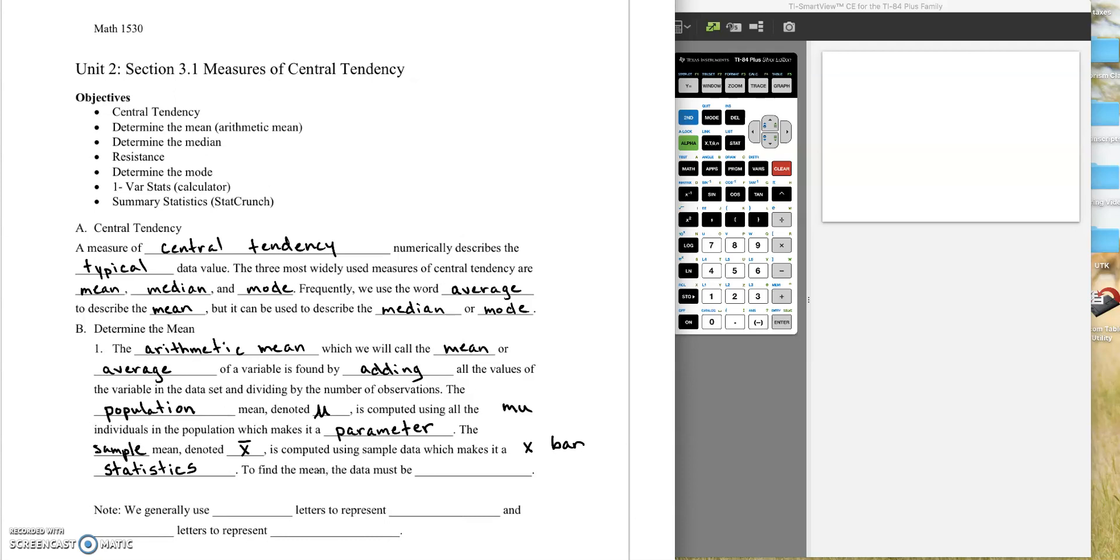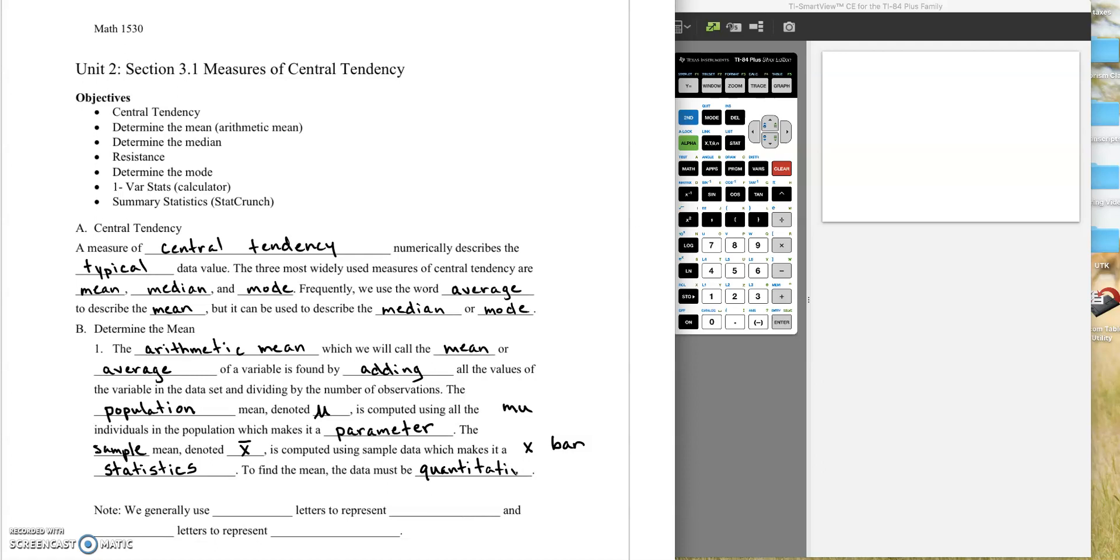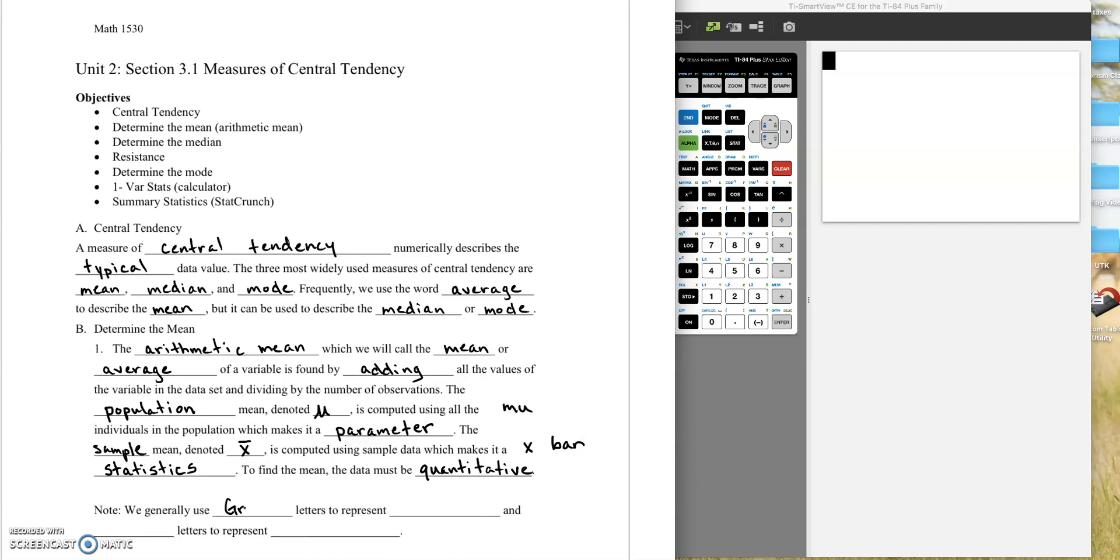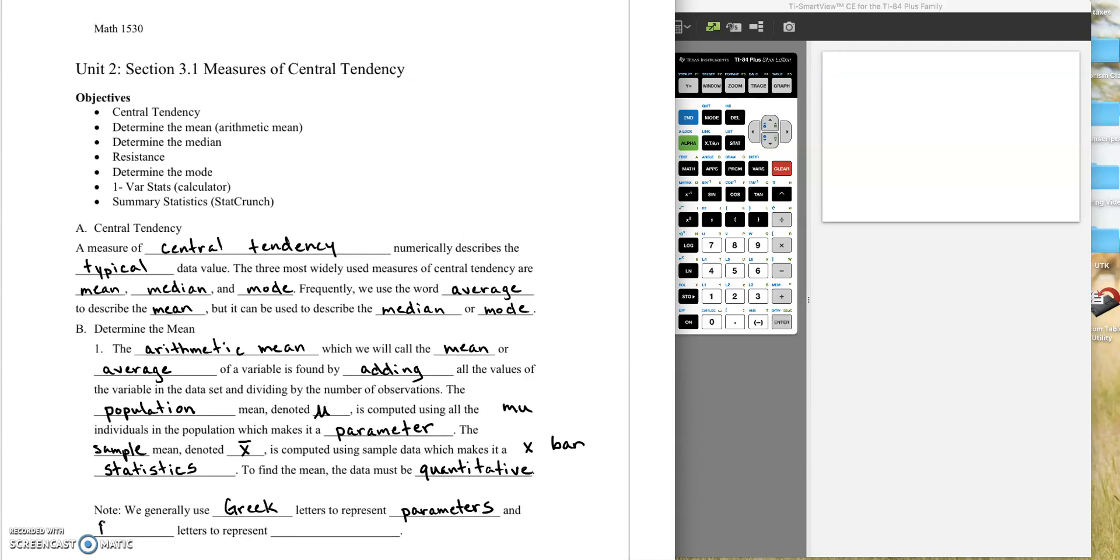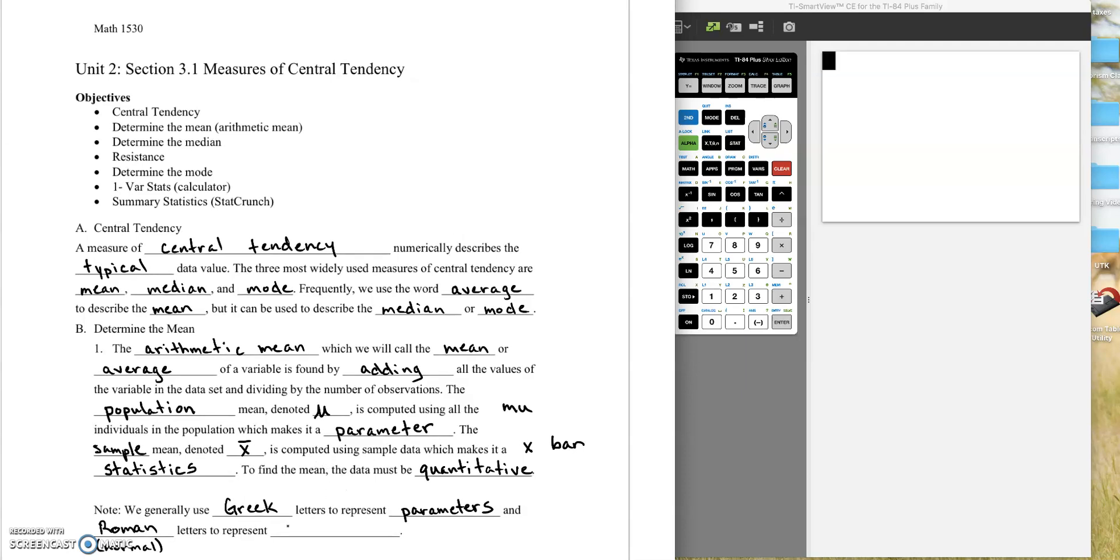So to find the mean, the data must be quantitative. We cannot find the mean for categorical data. So we generally use Greek letters to represent parameters, and we use Roman, which are our normal letters, to represent statistics.